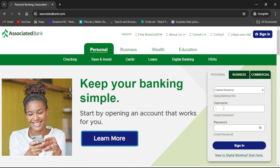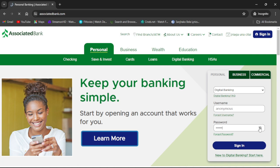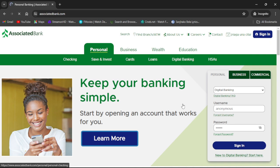There, enter your username, then enter your password. To view your password, you can click the eye icon. Once you have entered your login credentials, click Sign In. You should then be able to access your Associated Bank account.